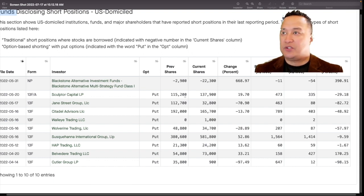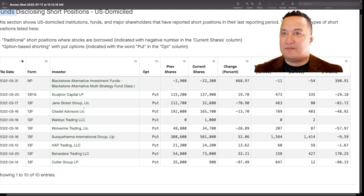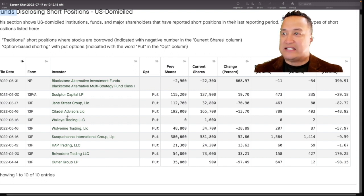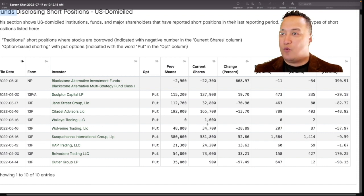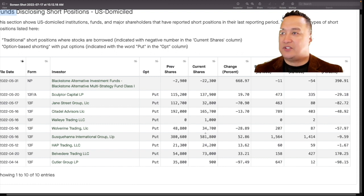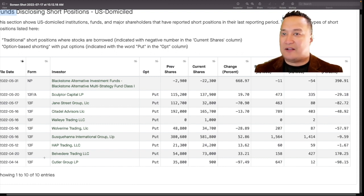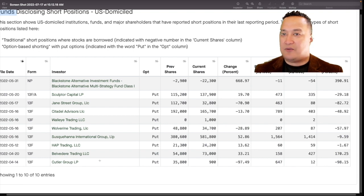Sculptor, 137,000. Jane Street, 32,000. Citadel, 165,000. Walleye, 1,000. Wolverine, 34,000. HAP Trading, 24,000. Belvedere, 73,000. Cutler Group, 900.